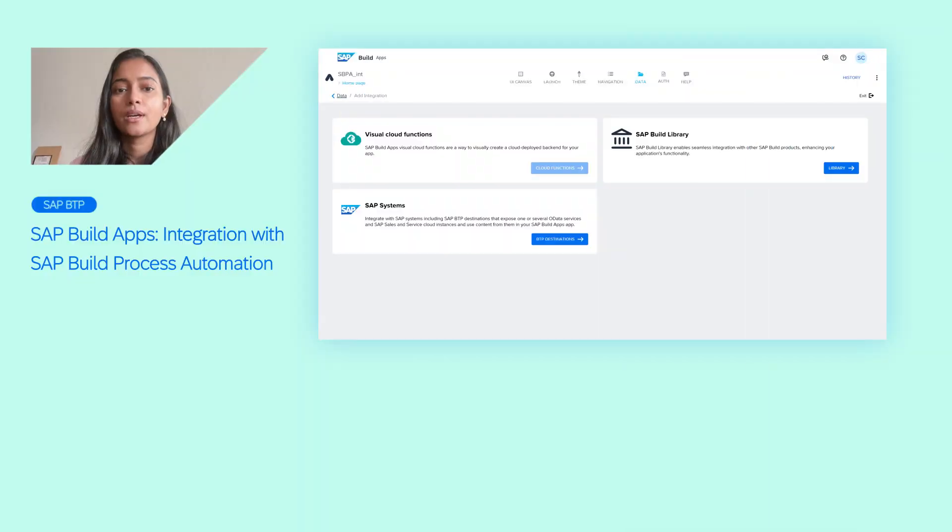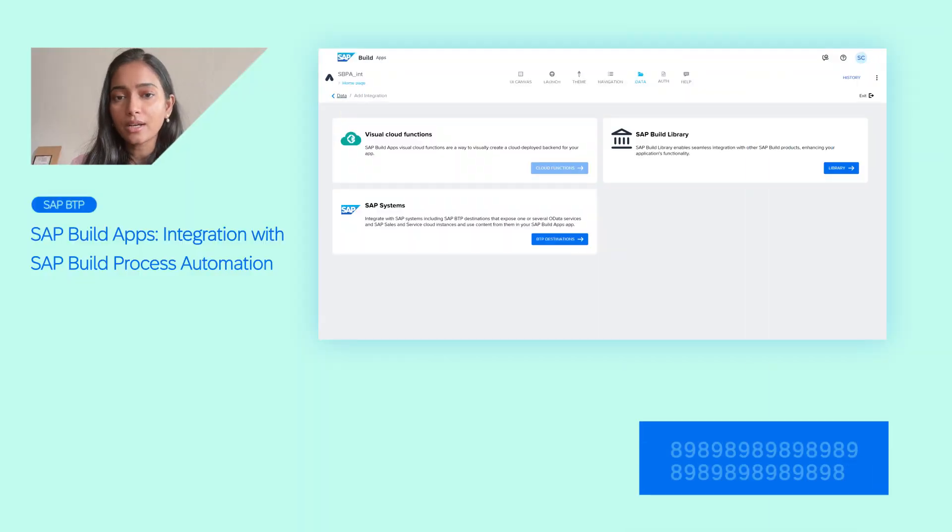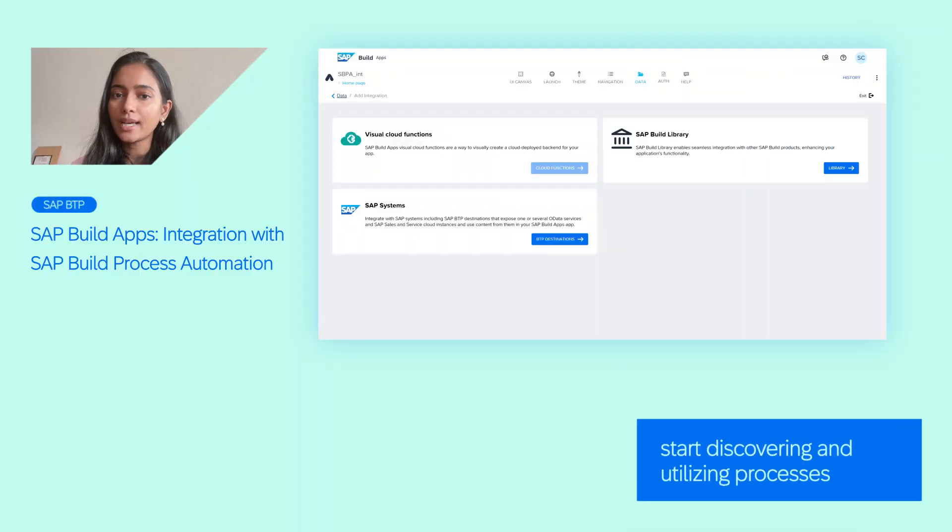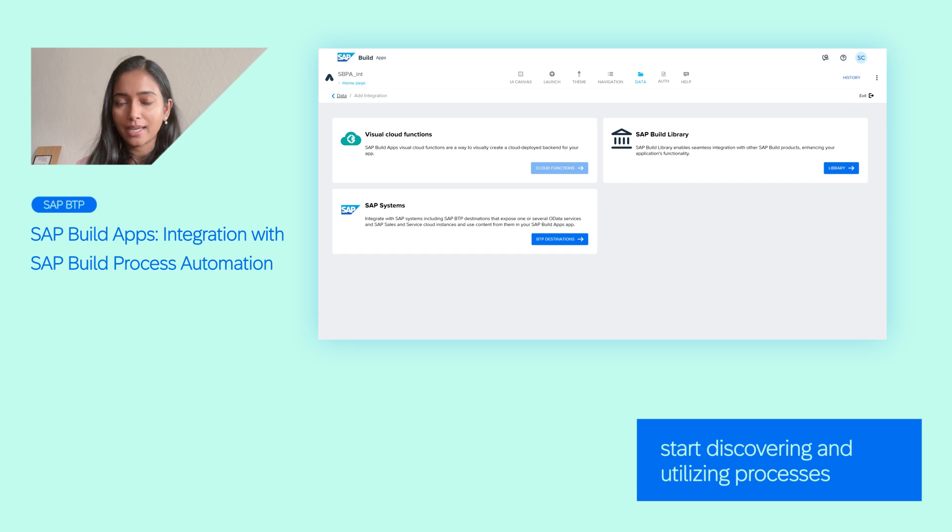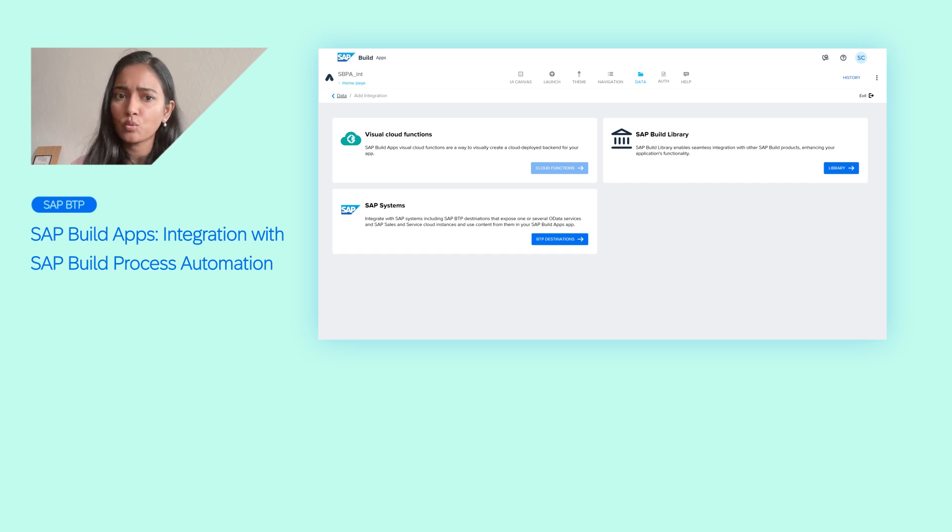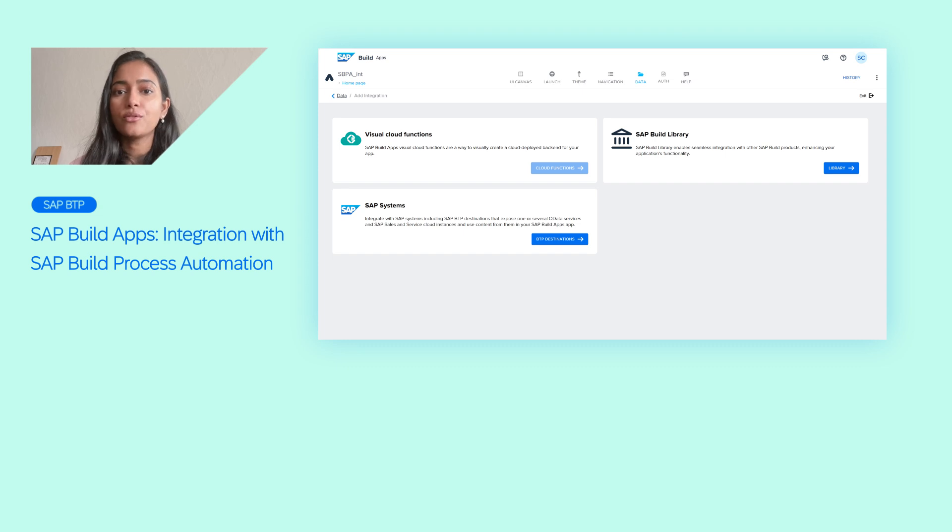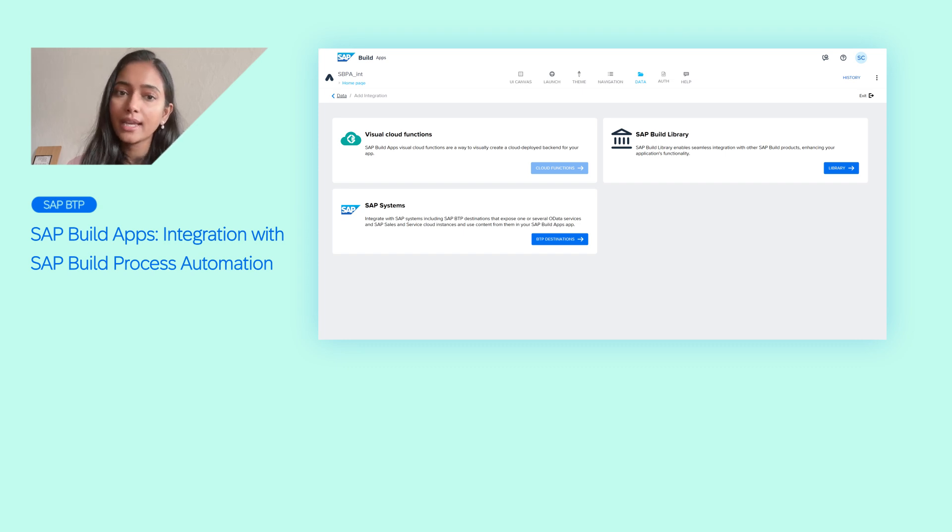This new capability is a significant step towards a more unified experience across Build. To start discovering and utilizing processes within your applications, you will first need to create at least one business process, of course with a trigger, and release and publish it from Process Automation into Build Library.